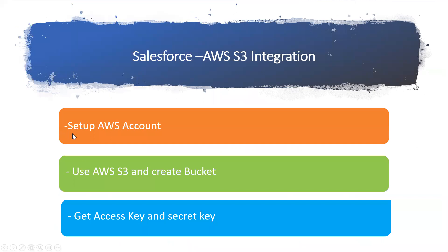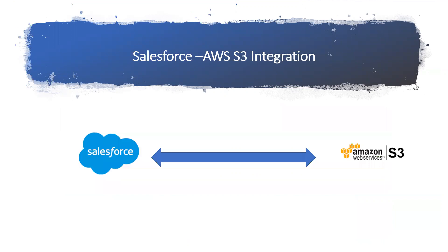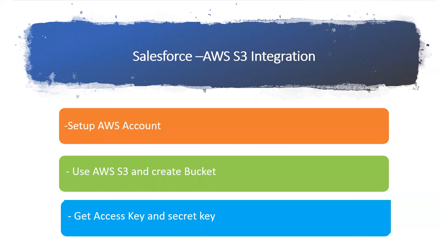We are done with my first step - I have my AWS account. But what I want to do is take a file from Salesforce to AWS S3. I have an AWS account. Where will I store the file? I need some bucket. I need the S3 service from AWS.